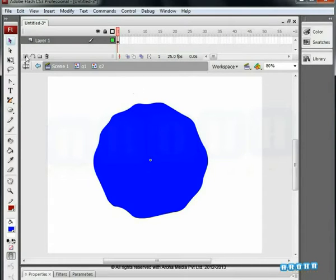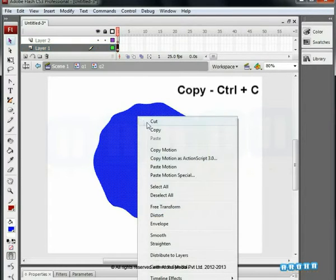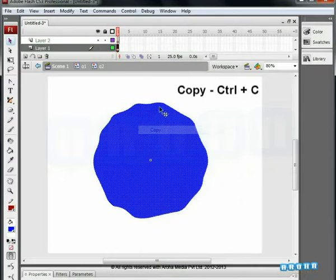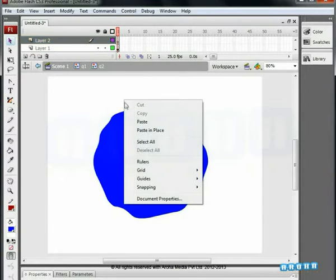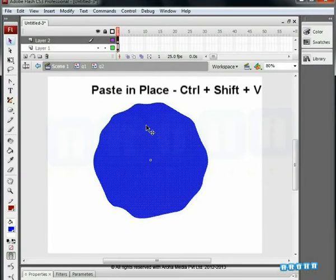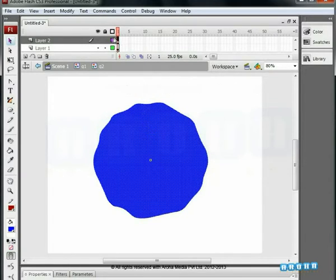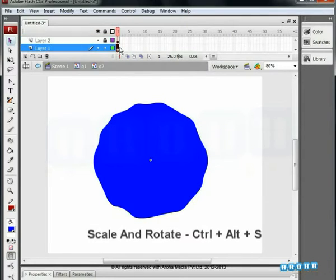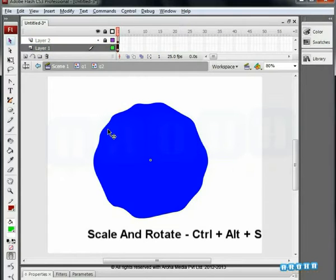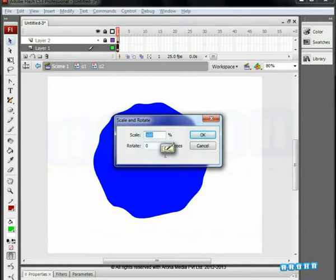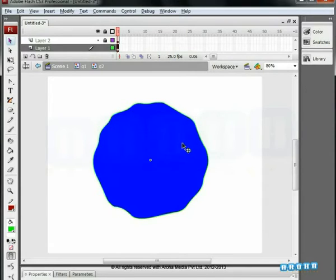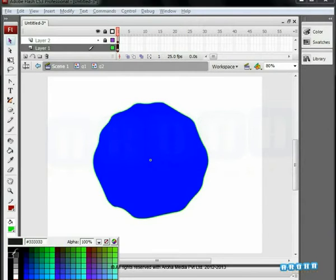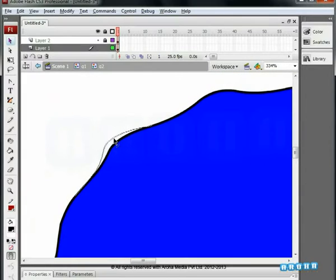The shape is done. We have added a new layer and copy and paste in place. You can paste in the exact place where you copy from by using Ctrl plus Shift plus V. After that, we lock the layer. Now click on the original shape and use Ctrl plus Alt plus S. We'll see a scale and rotate dialog box and we increase it by 1%, which means we insert a value of 101 into it. We made the color black.